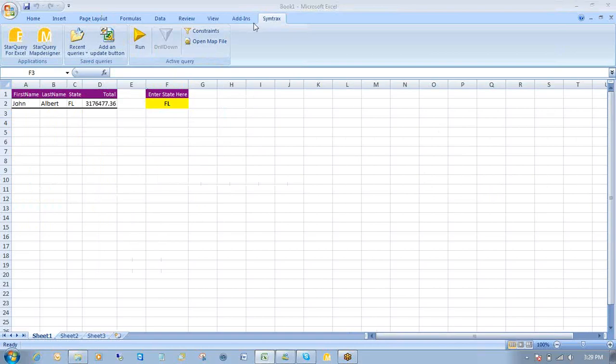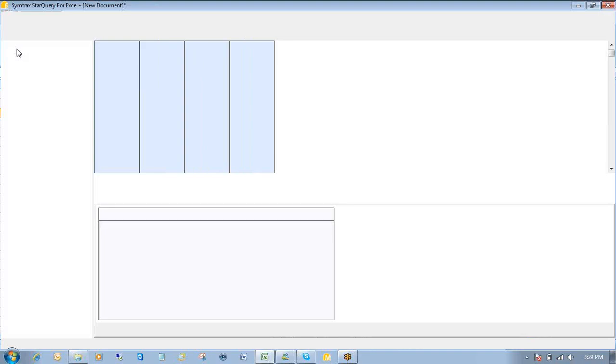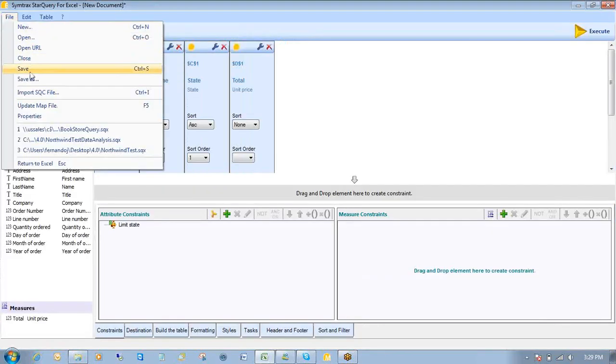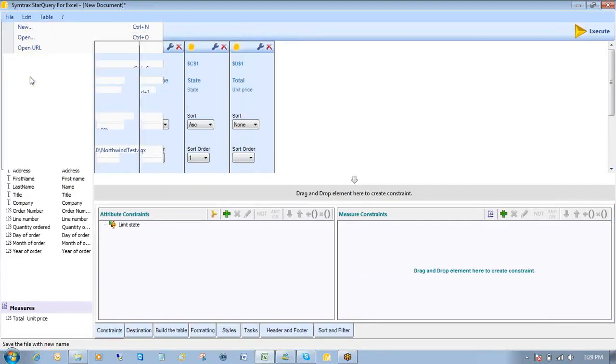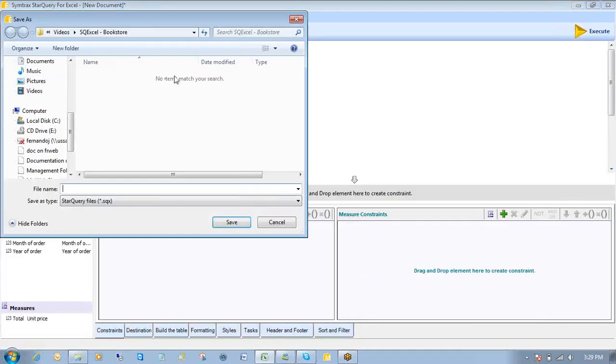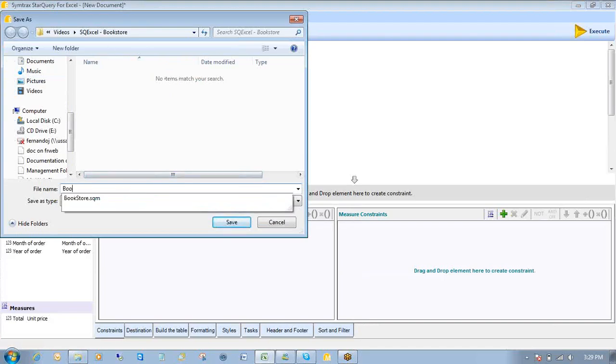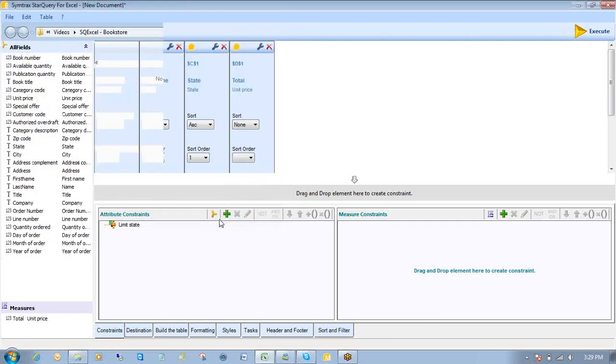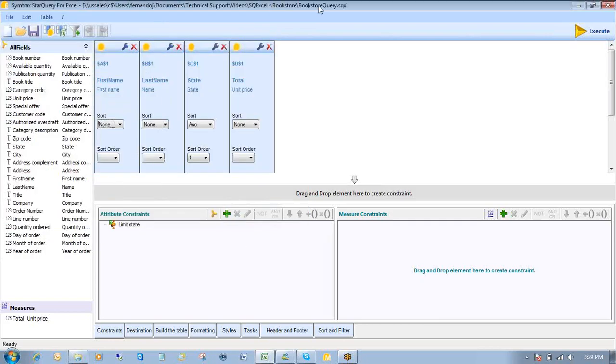What I'm going to do now is I'm going to save my query. I'm going to go back to Start Query for Excel. Add a file. Click save as. I'll save it inside my same folder. And I'll call this store query. Click on save. My query is saved.